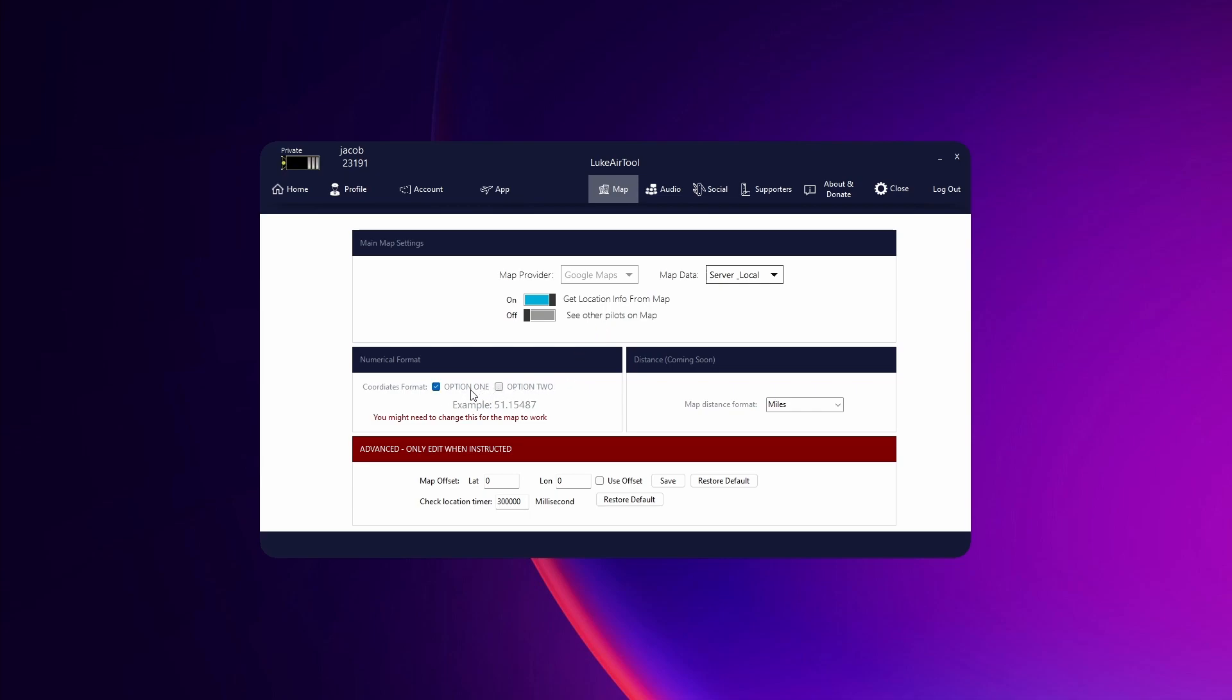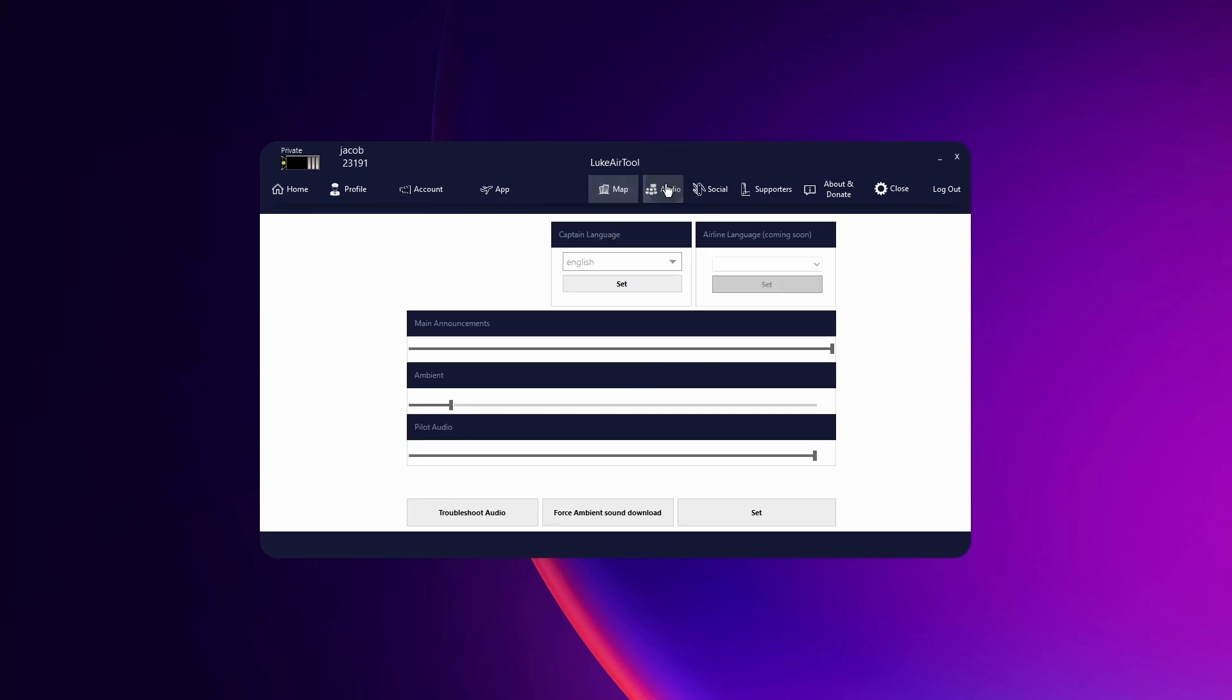Coordinates I leave mine on option one. You can change it if you are having trouble with the map working and distance format. That's just whether you want kilometers, miles or nautical miles. And I wouldn't touch this unless someone tells you to when you're getting support.